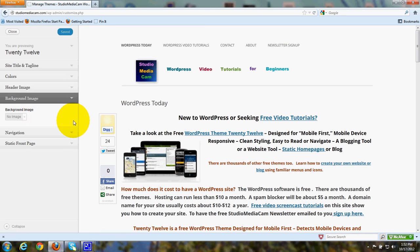The background image. This is where you can upload a background image.